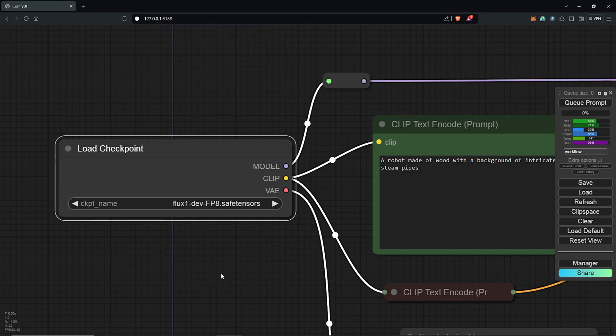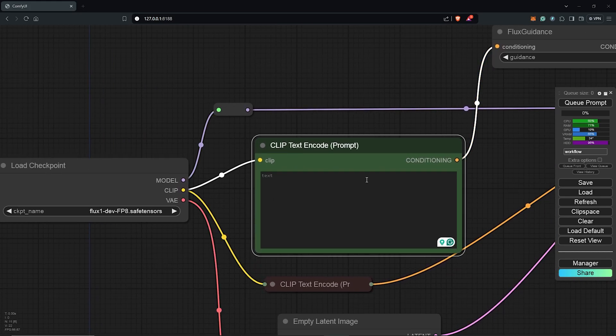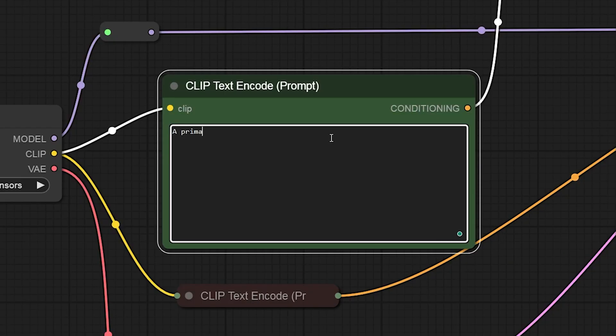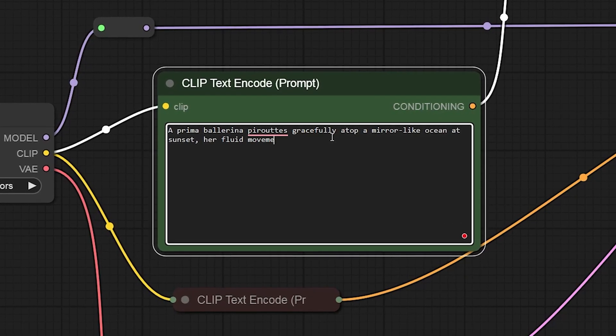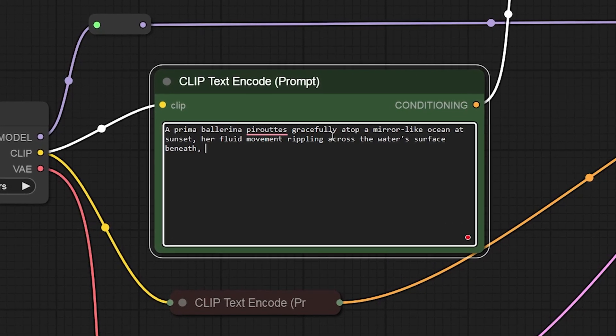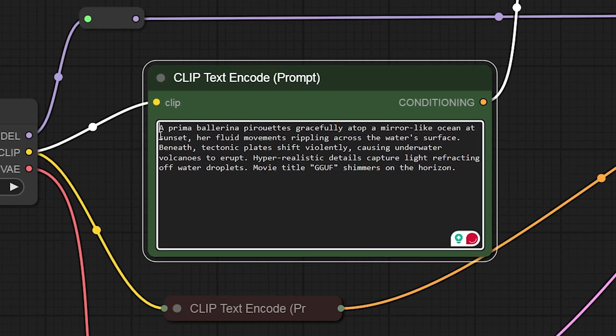Let's test this model first. I'll move here to the positive prompt, highlight this and delete. I'll type in the prompt I want to see here for the test which will be a ballerina dancing on the surface of a calm ocean.